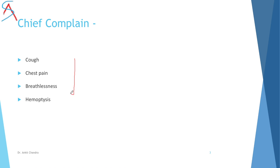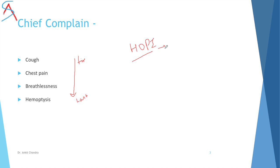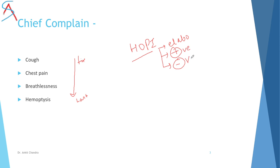Then you have to ask about the chief complaint. All chief complaints should be put in chronological order — what started first. After the chief complaint, write the HOPI (History of Presenting Illness), where you elaborate all symptoms, mentioning positive symptoms first and then negative symptoms or negative history.